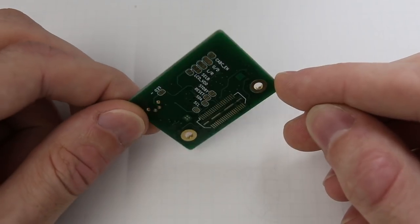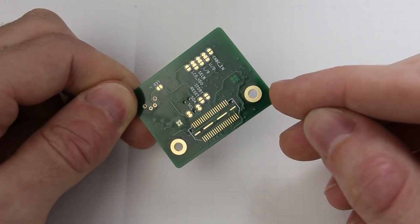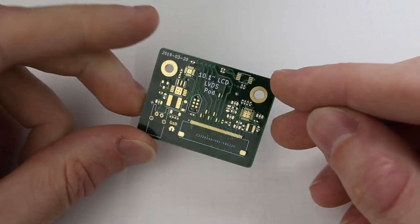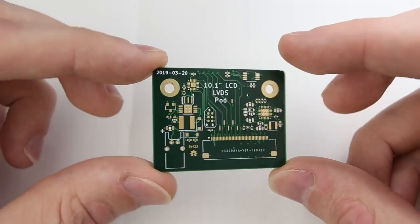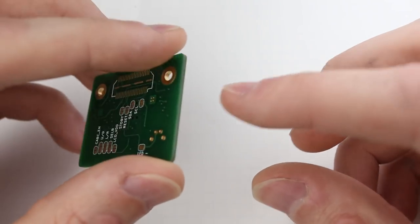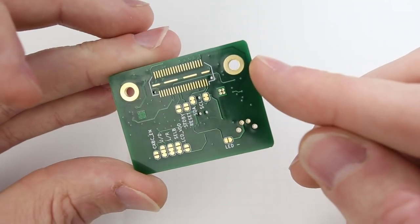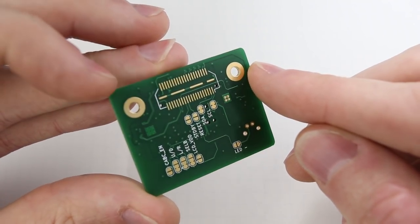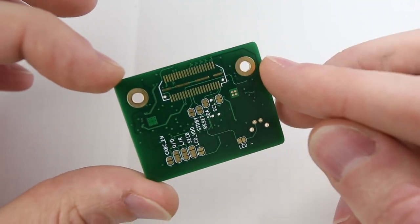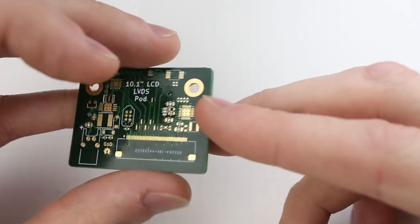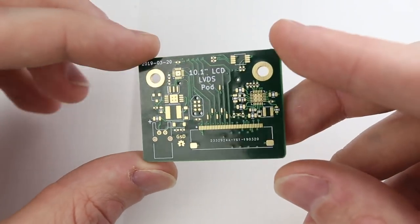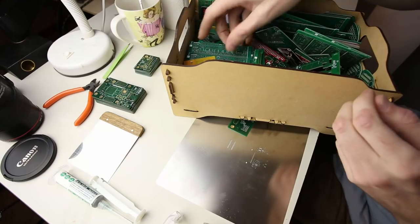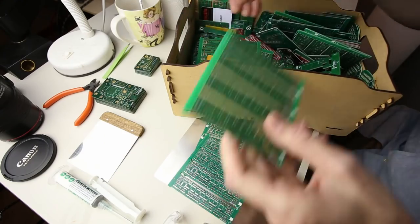The plugin module follows the Syzygy specification for FPGA interconnects, and by their terminology from now on we'll call it a pod because that's what they call it in all their specifications. This particular pod is the 10 inch LCD LVDS pod. As the name implies, it's designed to connect a 10 inch LVDS capable screen to the FPGA.